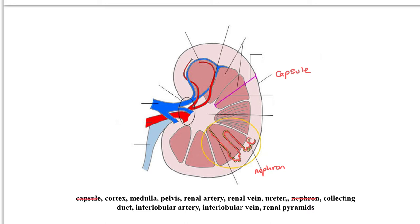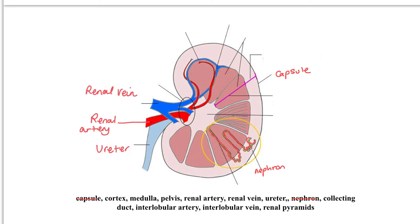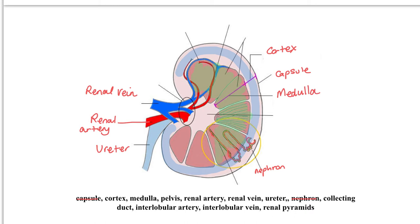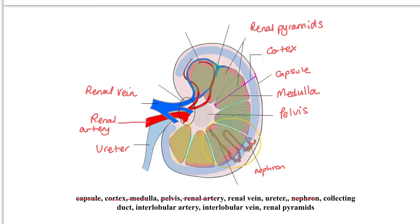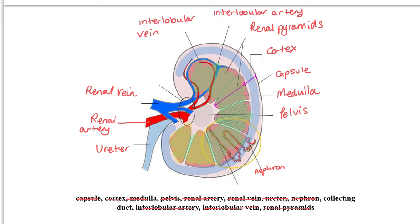It's easier for us to quickly label the renal artery, the renal vein, and the ureter. Then we've got the cortex, which is this outer part, and then we've got the medulla, which is this inner part. The medulla is made up of these renal pyramids. Then we've got the pelvis - this section in the middle is the pelvis. You don't really need to worry about words like interlobular vein and interlobular artery; those are just the veins and arteries that run between the lobes of the renal pyramids. The other label down here is collecting duct, which refers to a particular part of the nephron - the very last part. That'll be important later on.